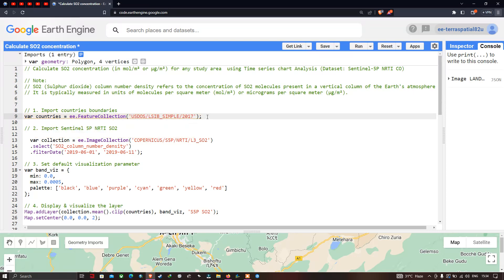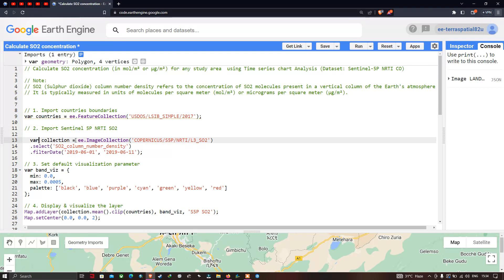This will import the world-level country boundary layer into Earth Engine. Next, we need to import the Sentinel-5P NRTI SO2 data. We define a variable called 'collection' equals ee.ImageCollection('COPERNICUS/S5P/NRTI/L3_SO2'), which inserts our sulfur dioxide dataset into Earth Engine.